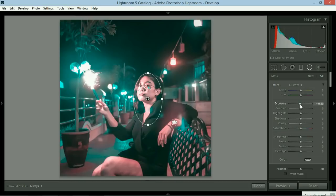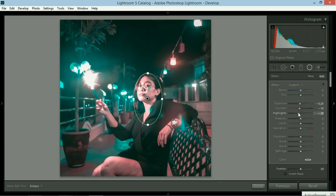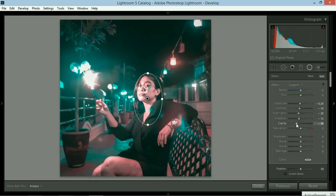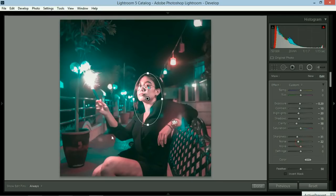We could decrease the exposure so it's darker. Contrast would be less. Highlights would be less. Shadows would be less. Clarity would be a whole lot less. And then sharpness would be a whole lot less as well, as well as the noise.